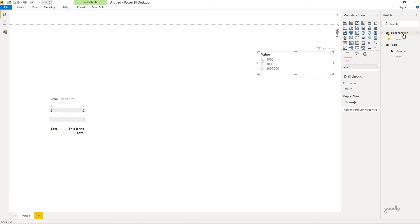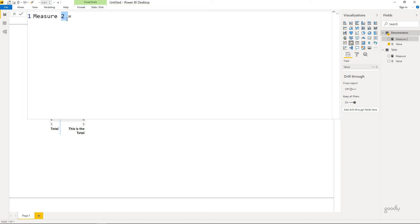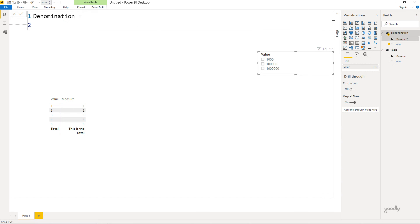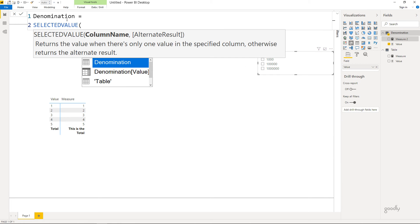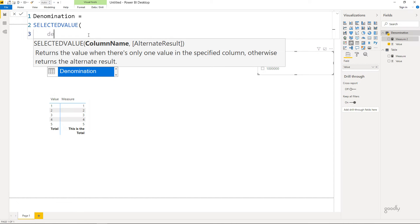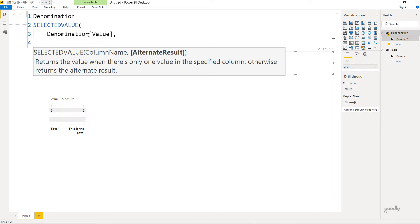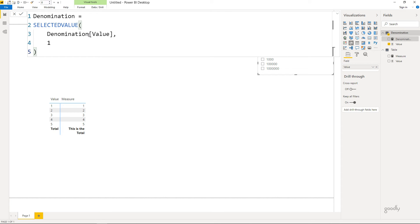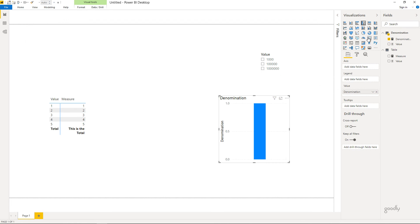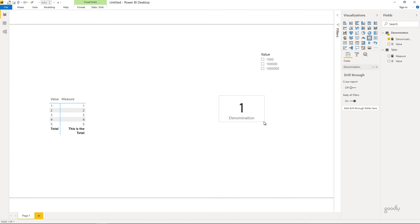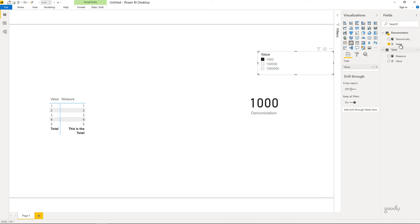I'll come to the Denomination table, make a measure, and call it 'Denomination'. I'll use SELECTEDVALUE with two inputs: the first input is the value column from the Denom table, and the second input is 1 — meaning if the user hasn't selected anything, I'd like to see the exact units. Close the bracket, press enter, and create a quick card. Nothing is selected as of now, so all three values are present and the denominator shows 1. But if I select 1,000, the filter context pushes through, the value column has just one value — 1,000 — and SELECTEDVALUE picks that up.